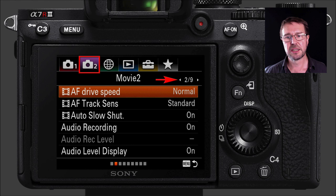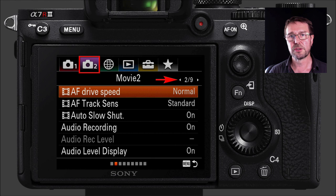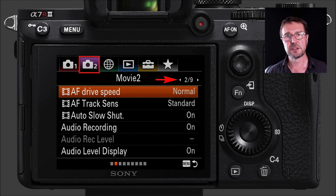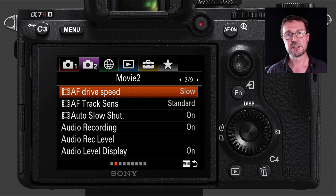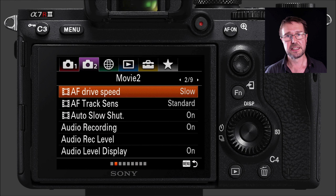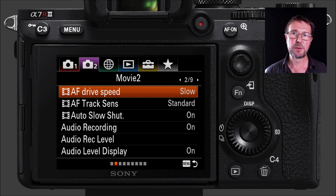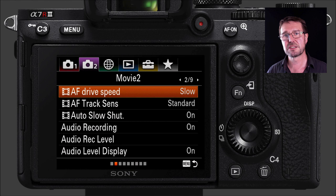Moving forward a tab to the second tab, we're looking at AF Drive Speed. The default is normal — when you move the joystick or pull focus, it moves relatively quickly. If you're looking for a very slow focus shift, go into this menu and choose Slow, so focus will glide slowly between two points rather than jump. If you're shooting a fast-beat music video, you might go too fast, but typically Hollywood does slow focus pulls — so this is something to consider.